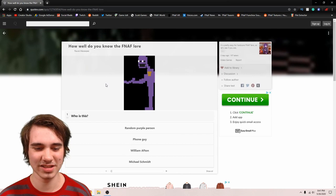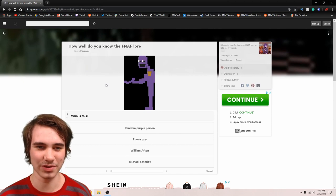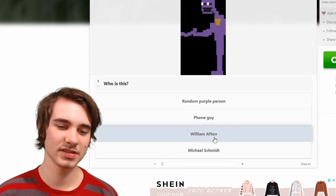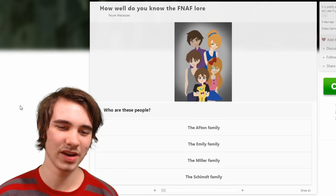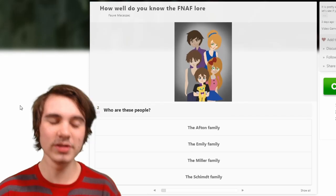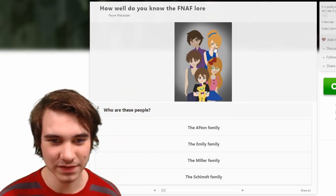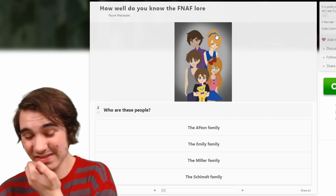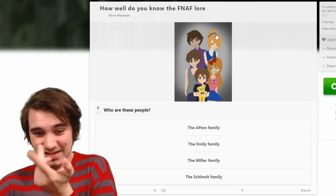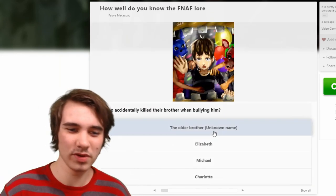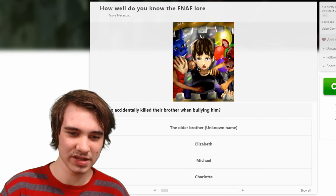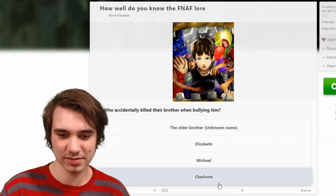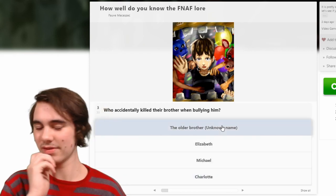Who is this? That's the man behind the slaughter, right? That's William Afton, I know that. Who are these people? No clue — I actually have no clue who this is. I mean, technically we don't... it's the Afton family, of course. Of course. Who accidentally killed their brother when bullying him? Well, it's the older brother.